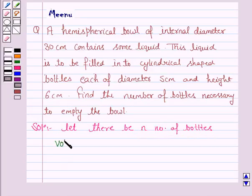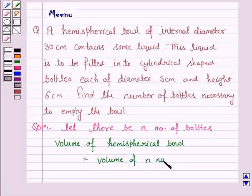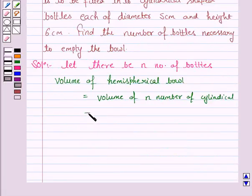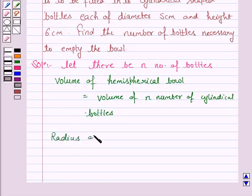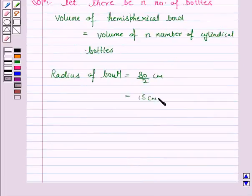So the volume of the hemispherical bowl is equal to the volume of N number of cylindrical bottles. Now the radius of the bowl is equal to 30 divided by 2, that is 15 cm, since 30 cm is the diameter and the radius is half of the diameter. Let this be capital R.